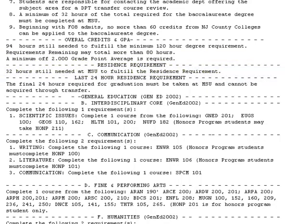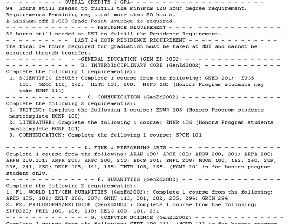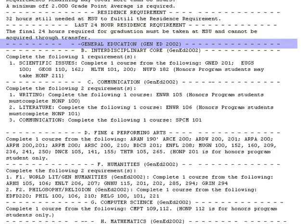You will then see the actual requirements that you must complete, beginning with the general education requirements. It is within this section that you will see what courses you need to take in order to complete your degree. Take note of any courses you are required to take. If you feel that you have completed similar coursework at your previous school that the audit is still listing as outstanding, you may need to have some of your transfer courses evaluated. We will discuss this further when we review Section 3.